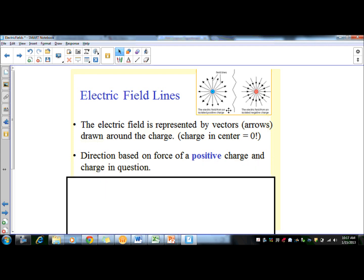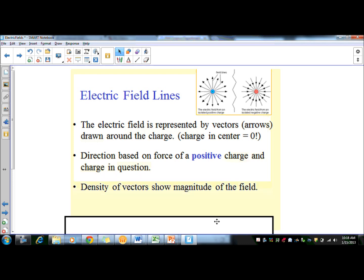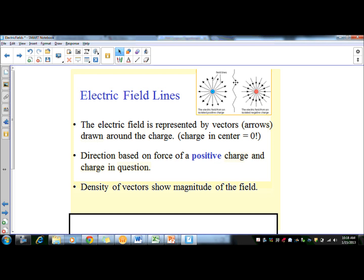The direction is based on the force on a positive charge. If another positive charge came in, it would go outward — that's why arrows point out of a positive charge. If you brought a positive charge toward a negative, it would go inward — hence arrows point inward on a negative. The density of the vectors indicates magnitude: more arrows means a stronger field, fewer arrows means a weaker field.